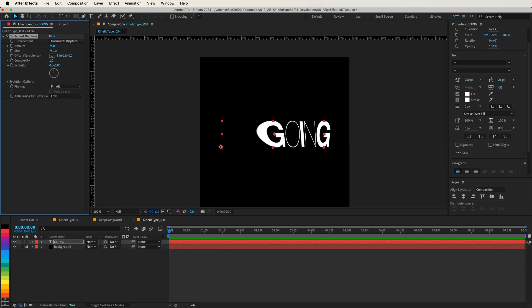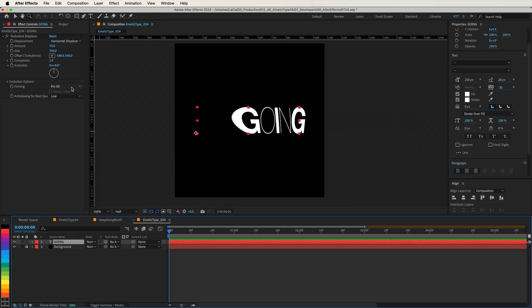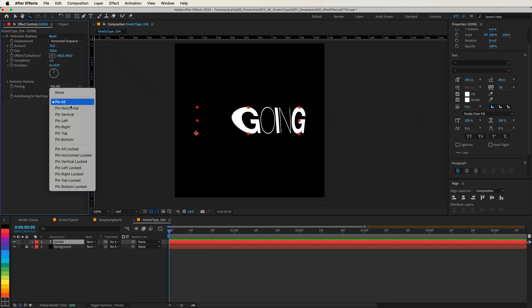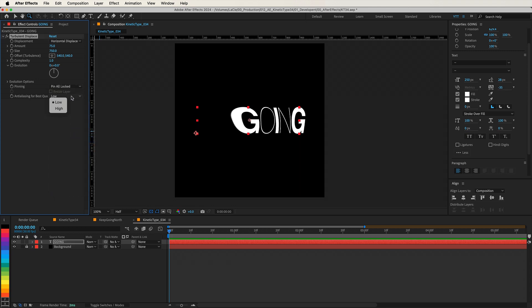And before we start animating this effect, let's change the pinning from Pinall to Pinall Locked, and let's change the Anti-Aliasing to High.